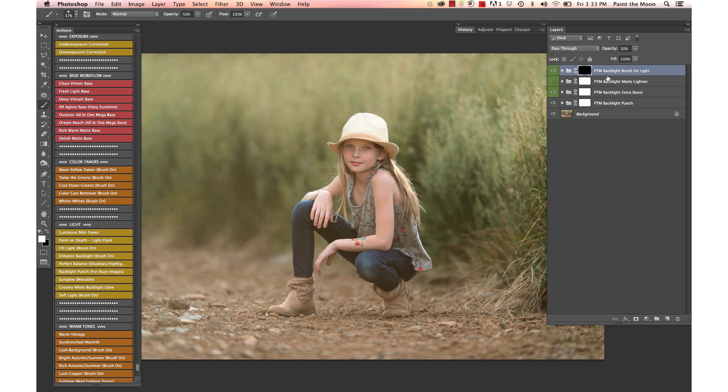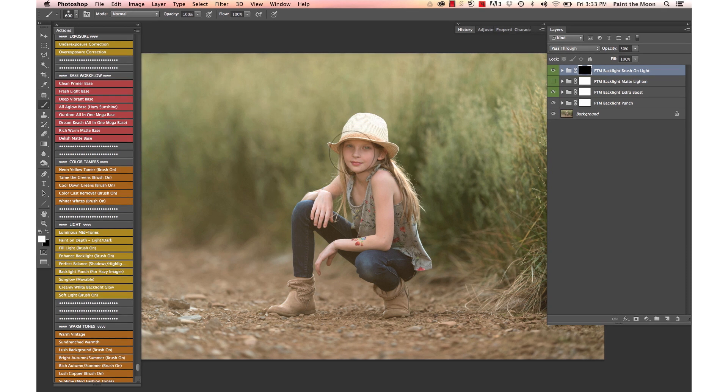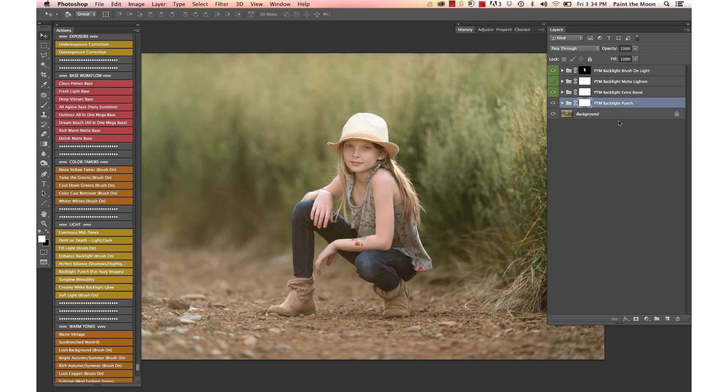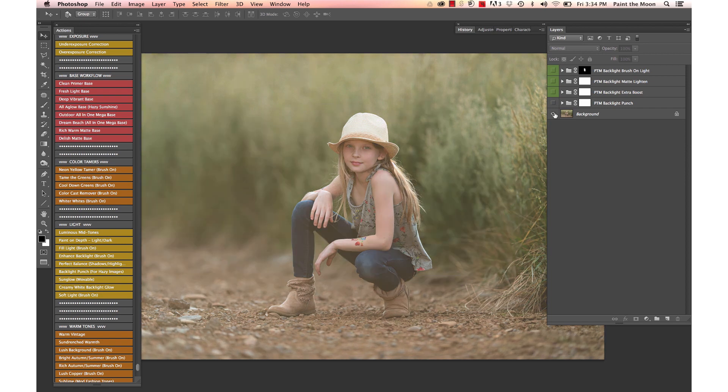There's an extra layer in here called backlight brush on light, and we're going to use that over her face to add some more light back to her face. We're going to dial it up just a little bit, and then we're going to dial up the backlight punch all the way. You can see the before and after of the backlight punch action.